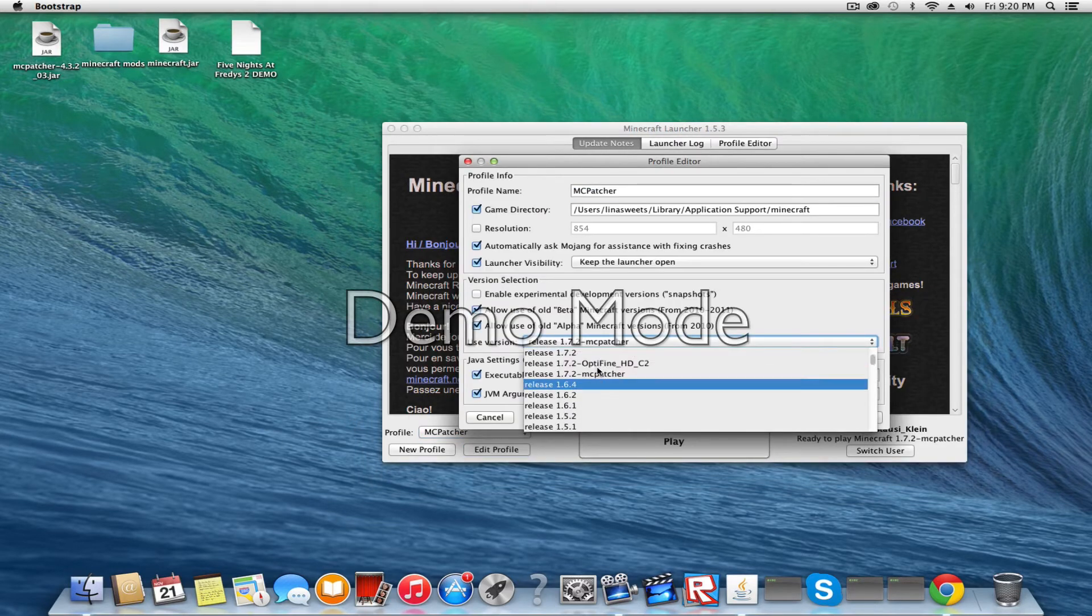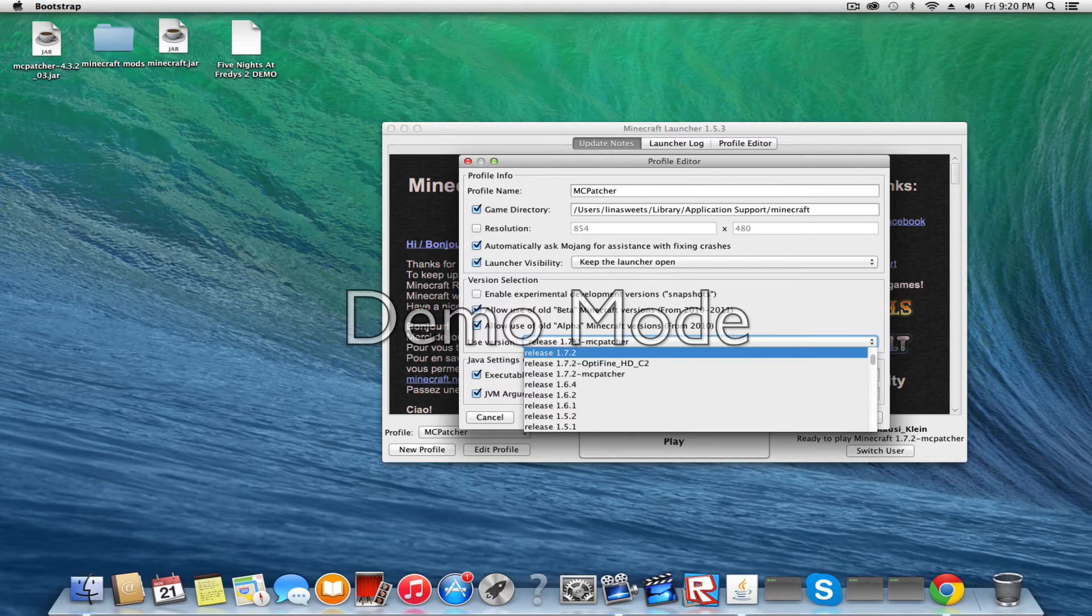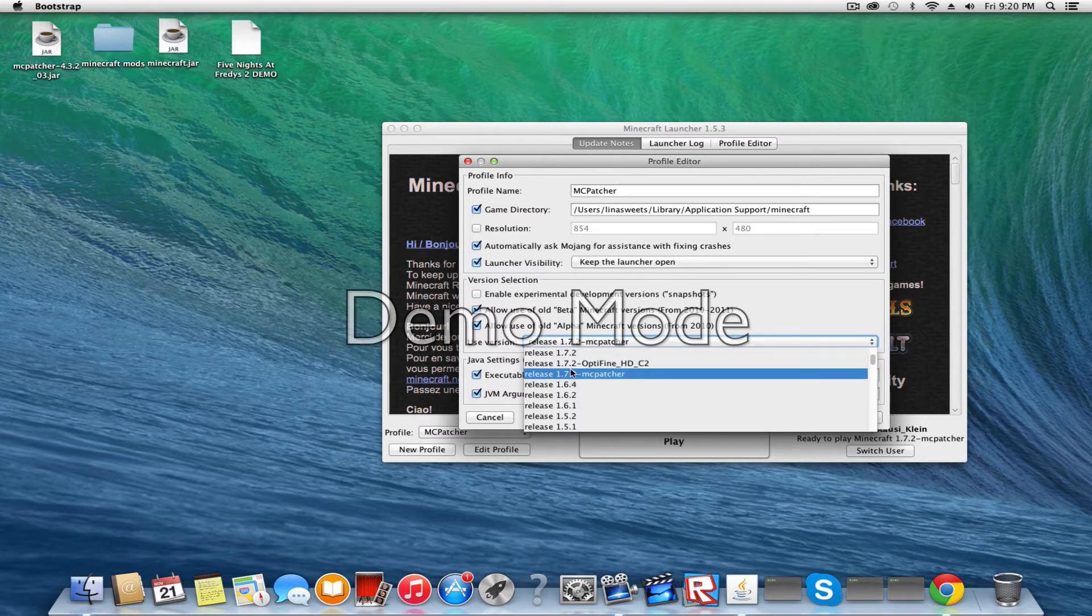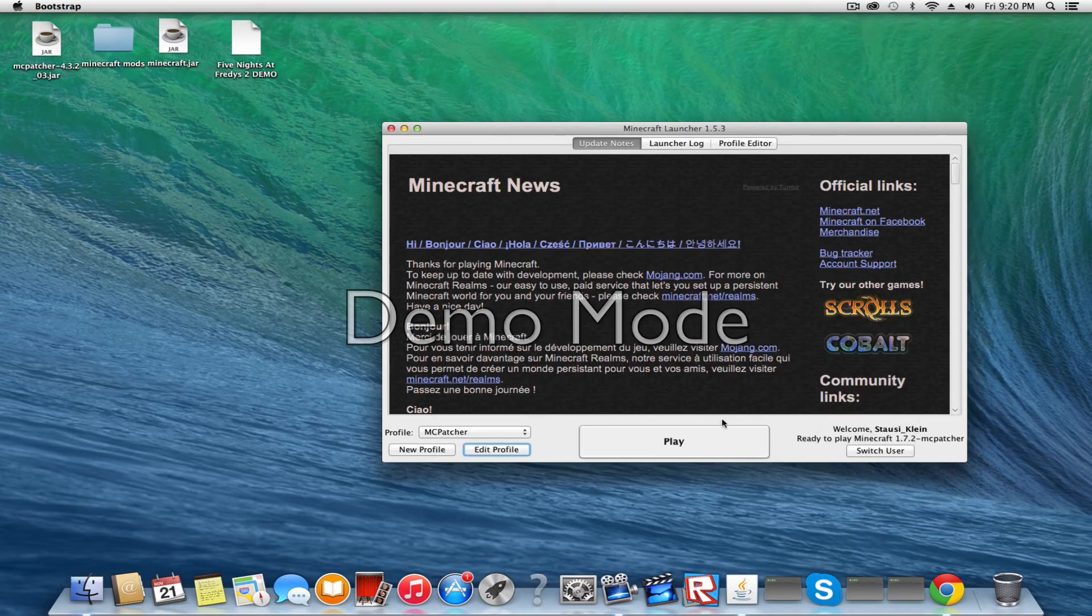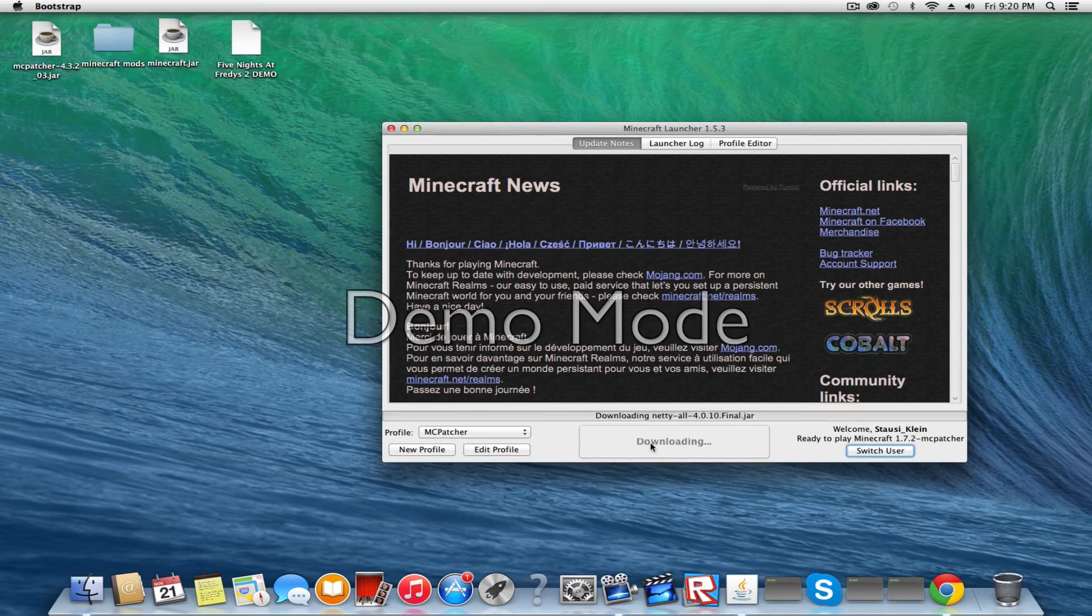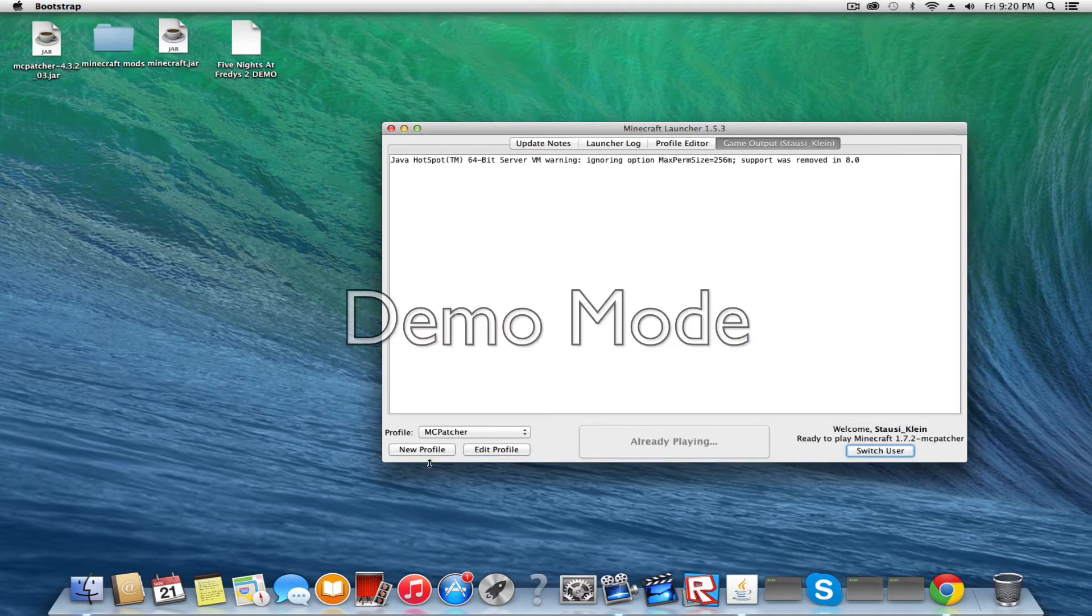You should have a version called Minecraft Release 1.7.2 MacPatcher. So I'm just going to select that one and click Play.